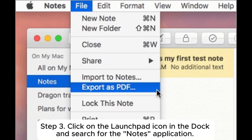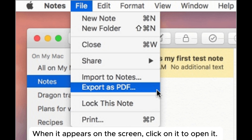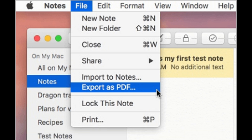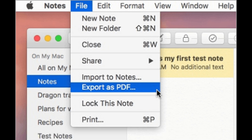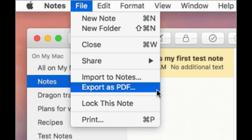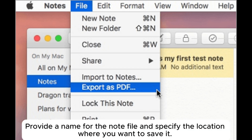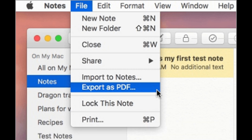Step 3: Click on the Launchpad icon in the dock and search for the Notes application. When it appears on the screen, click on it to open it. Then select the target note you want to download. Step 4: Go to the File menu at the top of the screen, then select the Export as PDF option. Provide a name for the note file, specify the save location, and click the Save button to complete the process.